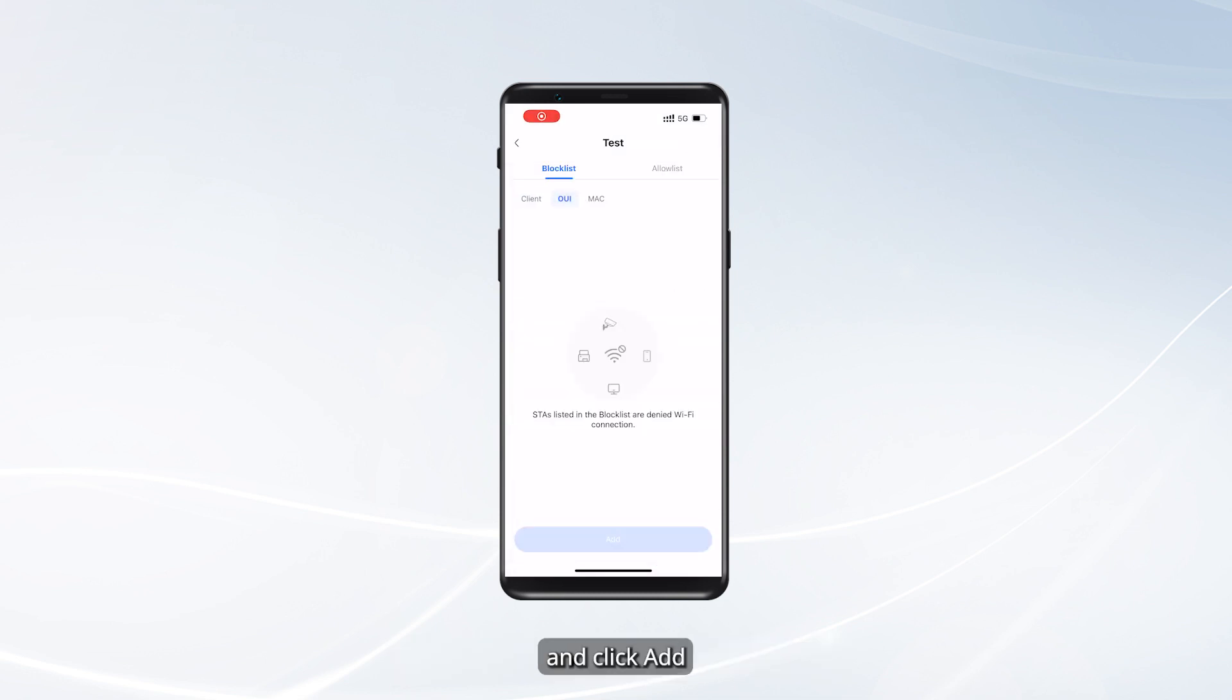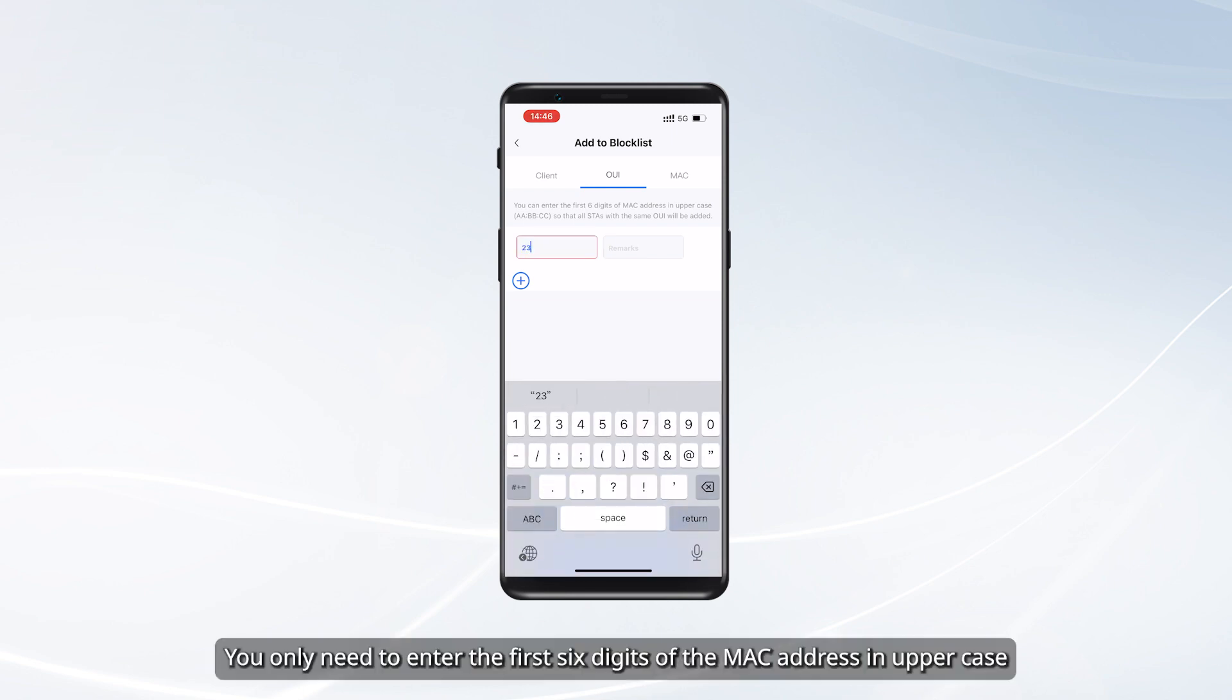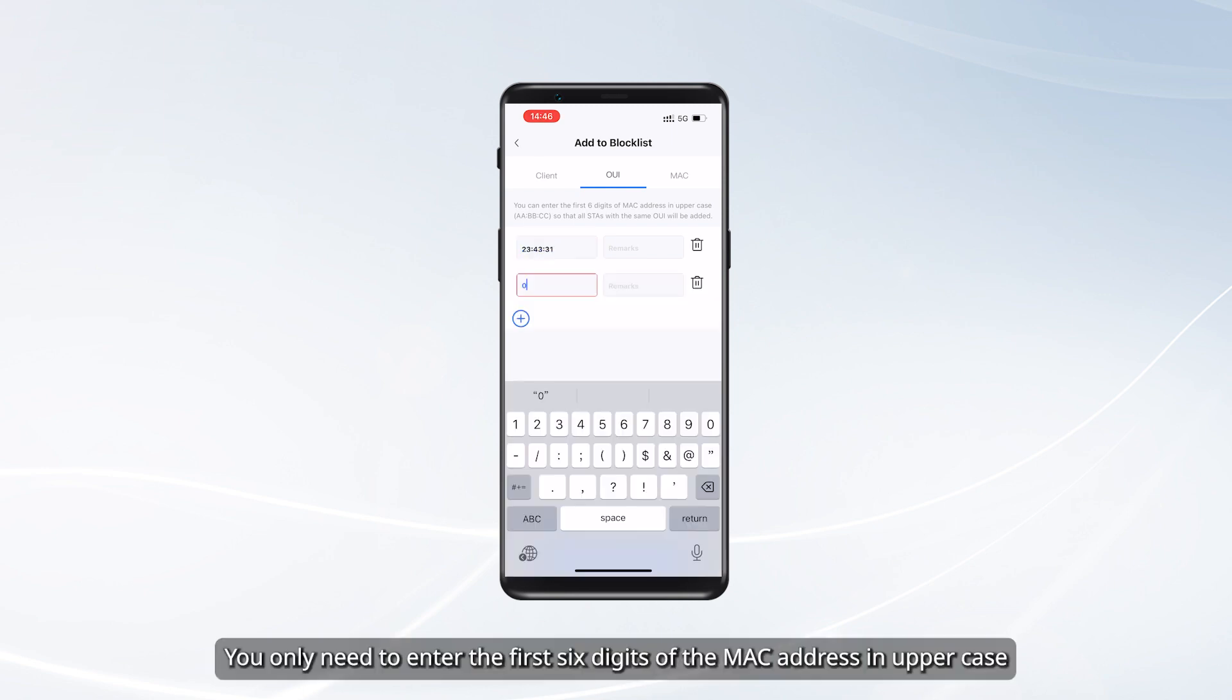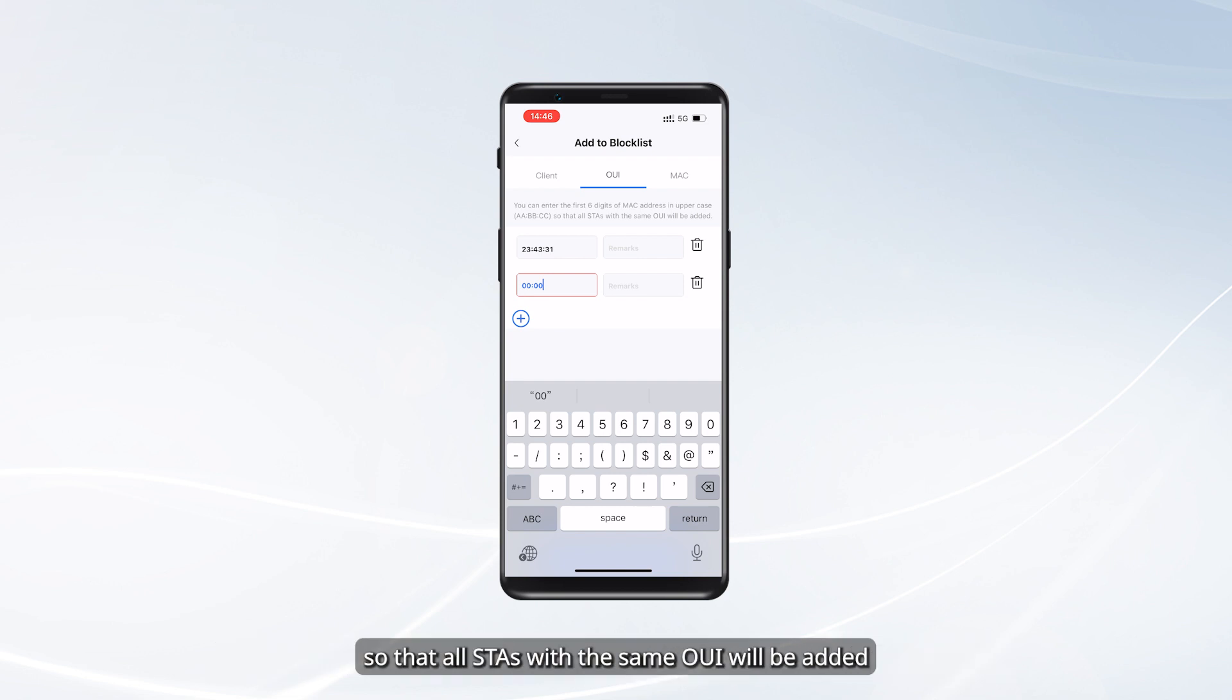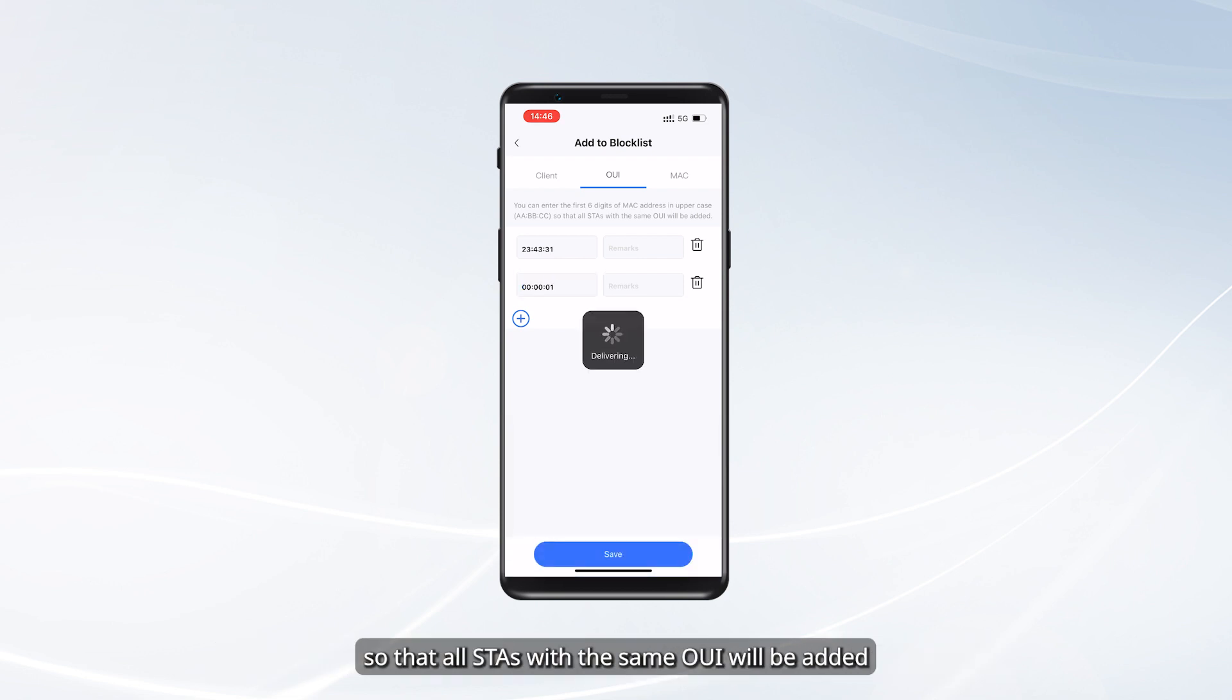Tap OUI and click Add. You only need to enter the first six digits of the MAC address in uppercase, so that all STAs with the same OUI will be added.